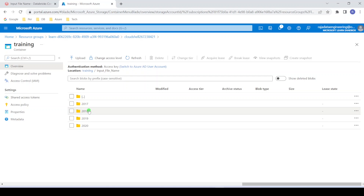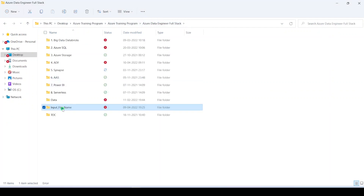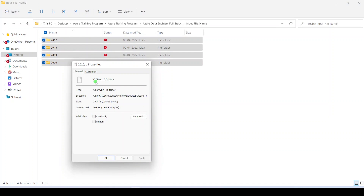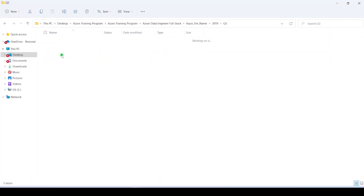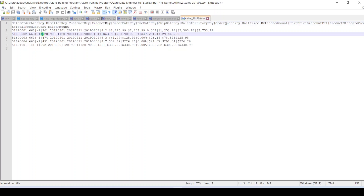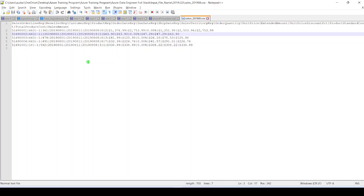Instead of that we can use the input_file_name function to determine the file name through which that particular record got created. There are 36 files under 16 different folders. Intentionally I have created one corrupt record for this exercise. It's located under a specific file. There is a column called product_key — this is a mandatory column, it should not accept any null value. But intentionally for this particular record I have created a null value. The previous record contains 361, the next records have 474, 491, 592 — but this particular record is empty. This is the corrupt record we have to capture.